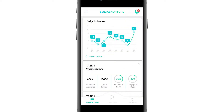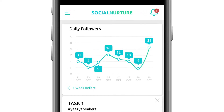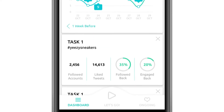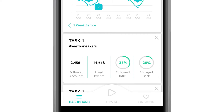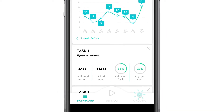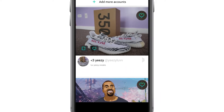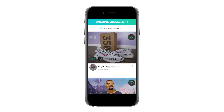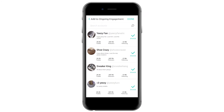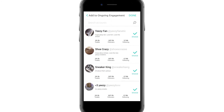In the Dashboard, you can track your daily growth and the conversion of each of your created tasks. You can know exactly the percentage of people who followed you back and those who engaged back. You can also choose to engage further with accounts in the Ongoing Engagement tab. You can add accounts to engage frequently with their tweets.